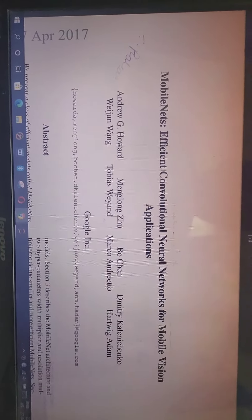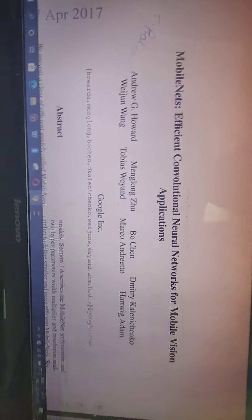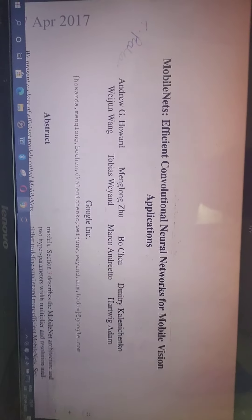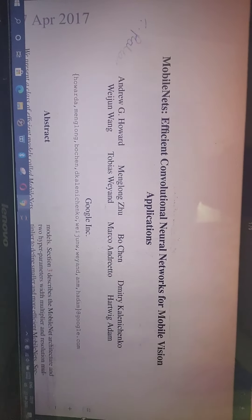So we are going for MobileNets. This is one of the best algorithms for reducing the memory size and reducing the number of parameters.